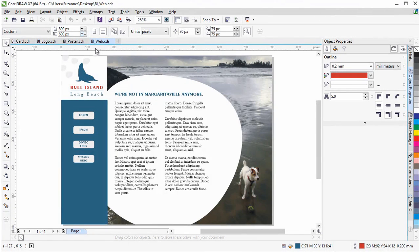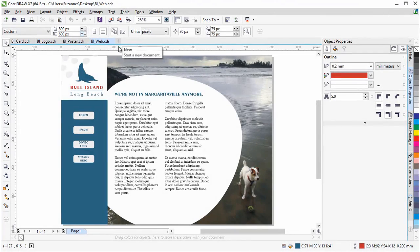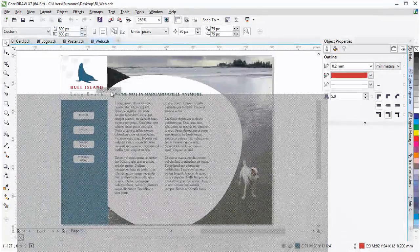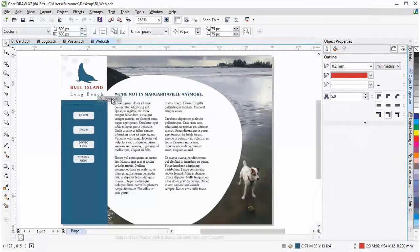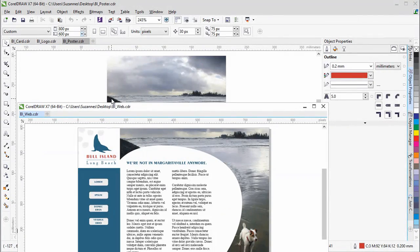You can also start a new document from a tab. When working with multiple documents, you can undock and drag a document outside of the application window, which is especially useful for dual monitor workflows.